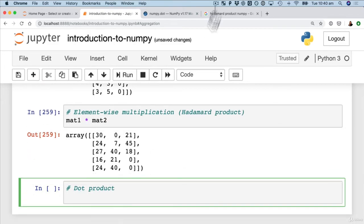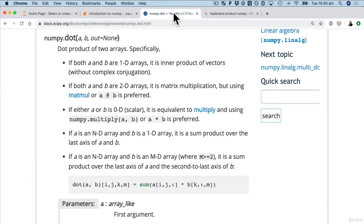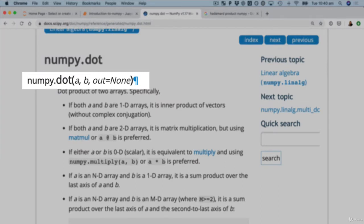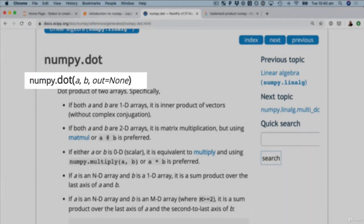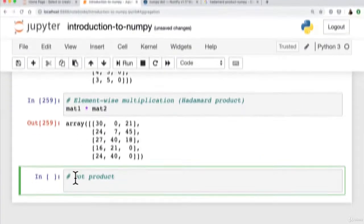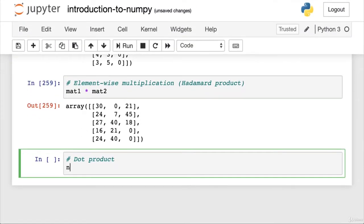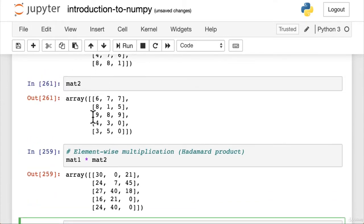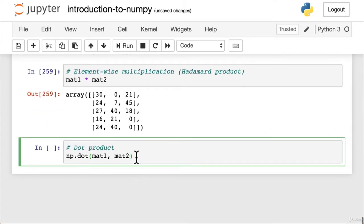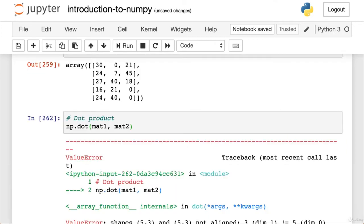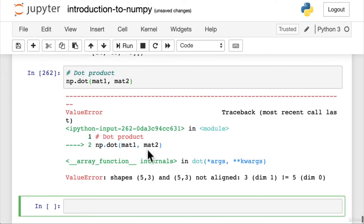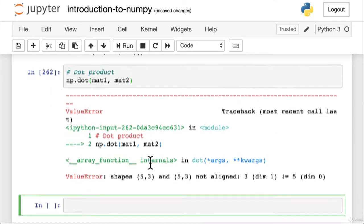The formula for doing a dot product is np dot. You could use NumPy dot but we've imported NumPy as np. So we're going to do np dot format. We want to form mat one, mat two, which is just our two matrices that we made. So let's run this. Ah. That didn't work. Damn it.